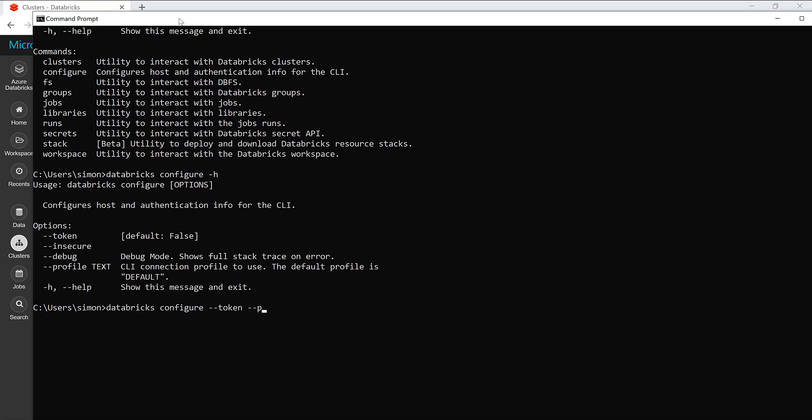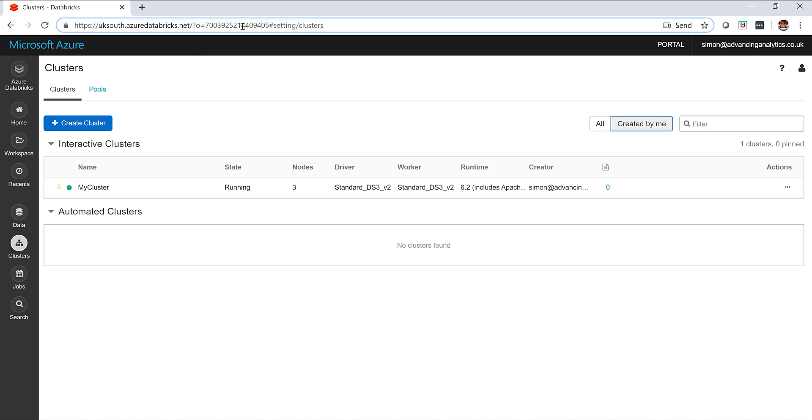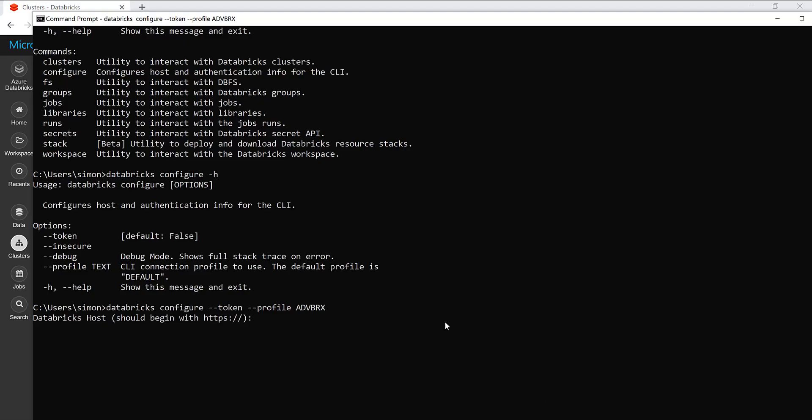So, we need to do Databricks configure, give it a token. I'm also going to do this thing. I'm going to give it a profile. So, a profile means I can have several different Databricks workspaces hooked up to my command line interface and I can switch between them. So, I don't have to change configuration and change a load of things. So, I'm going to call this advancing Databricks. Let's call it Bix. Okay. So, it needs our host. So, first we're going to go back. I'm going to go and grab our host name. So, up to azuredatabricks.net. So, that is the region that Databricks is installed in and it's got a unique identifier for a particular workspace. So, we're going to pop that in here.